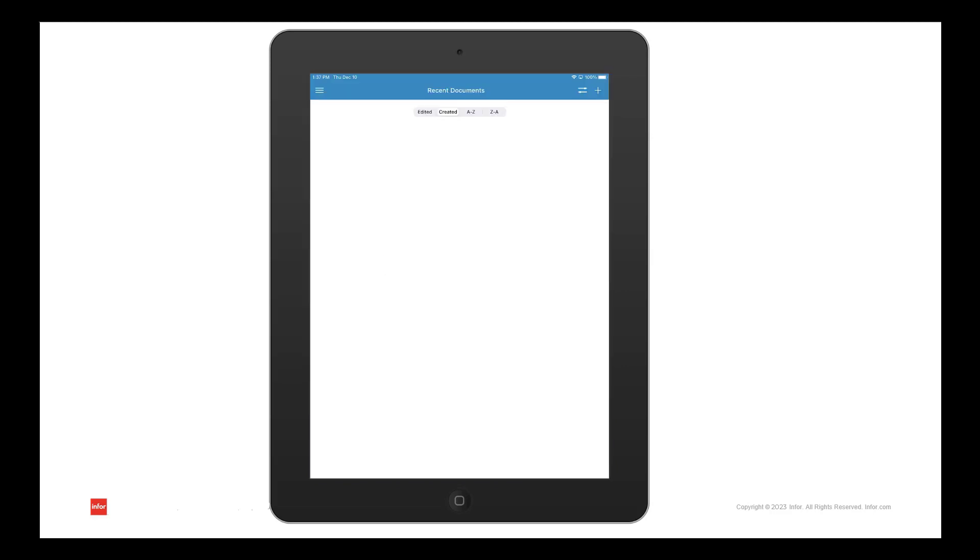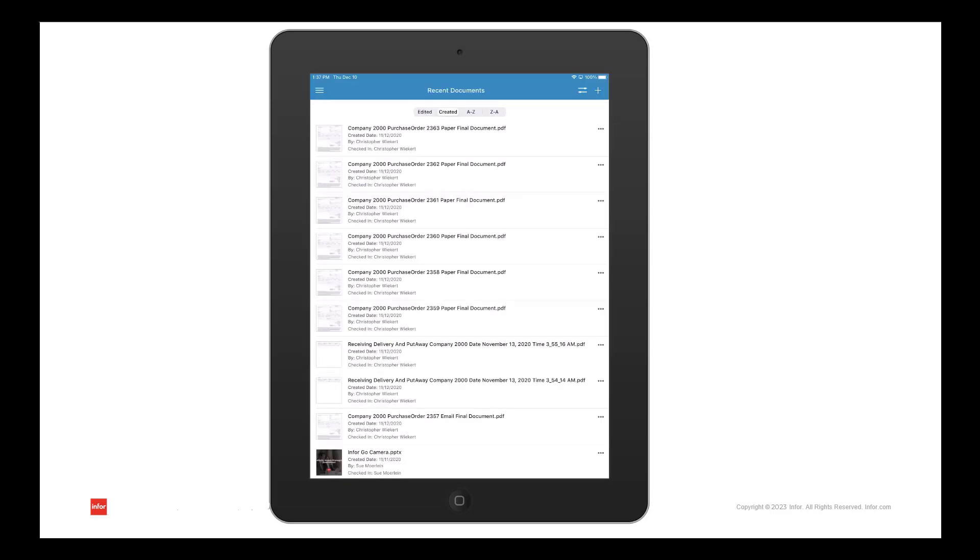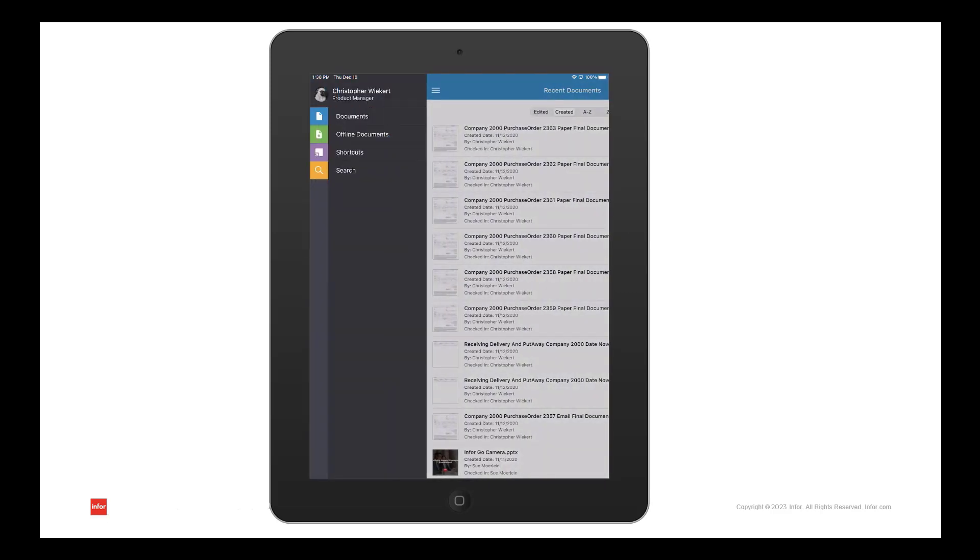Once the application loads, I will start on the recent documents. This shows me the documents I have access to with a few filter options. I can see other menu items by clicking the three lines in the top left corner where I can access offline documents, shortcuts, and a search option.